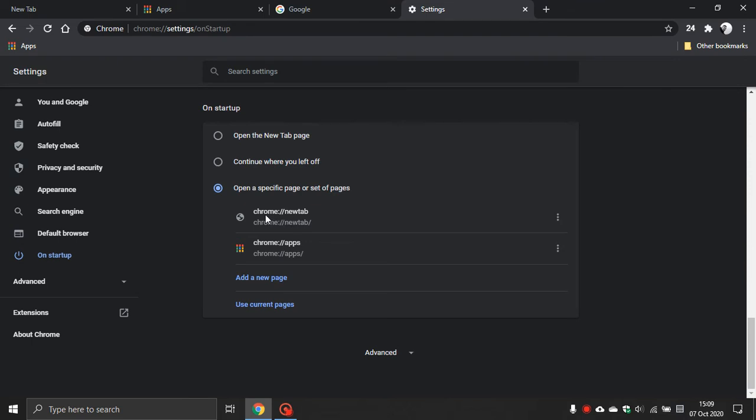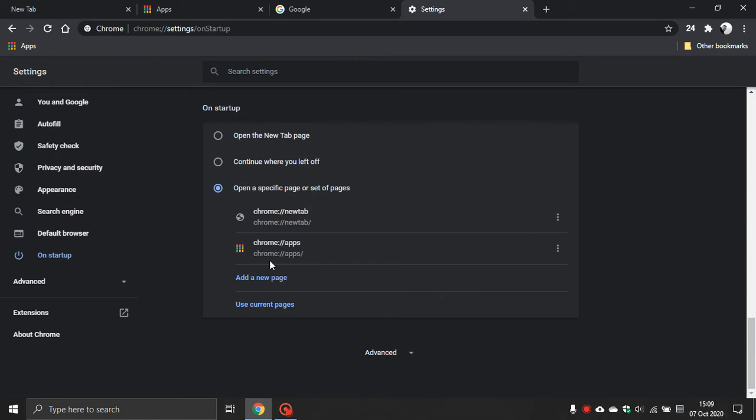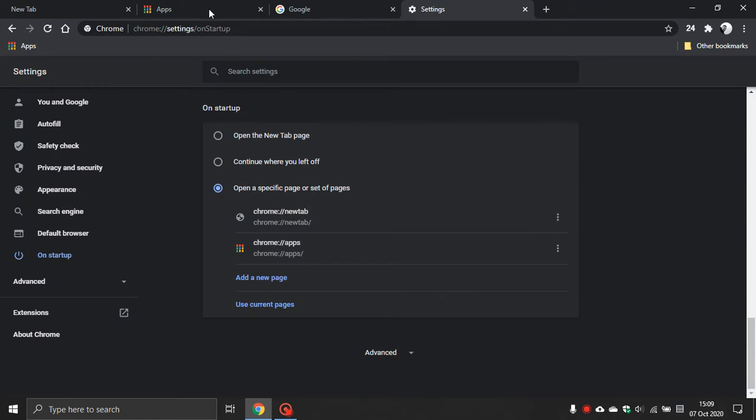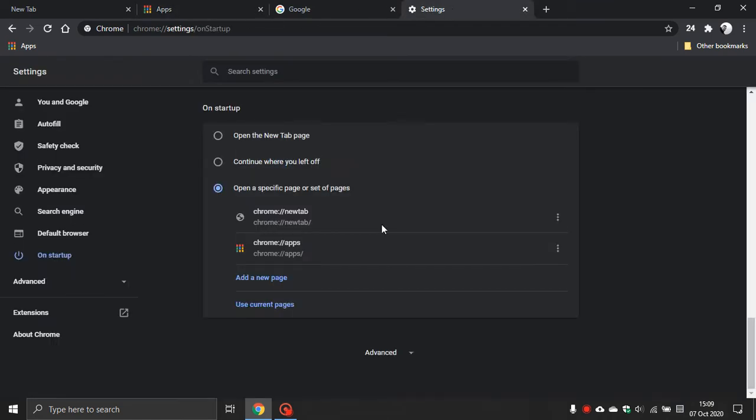You can see I've got my Chrome new tab which is there, and you can see I've got my Chrome apps which is there. That is how I've set mine up before this video today.